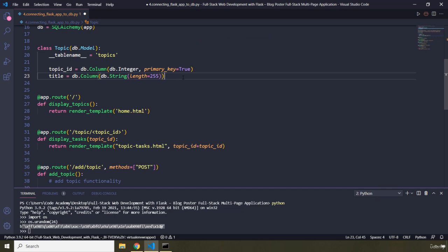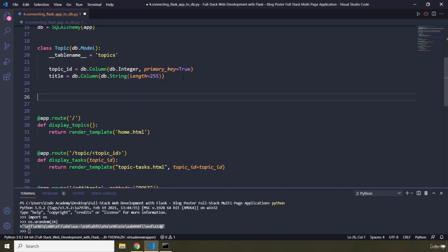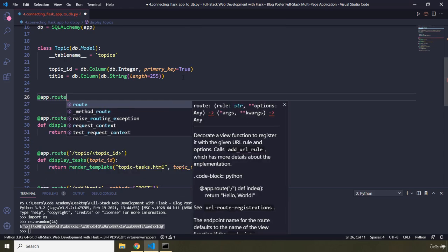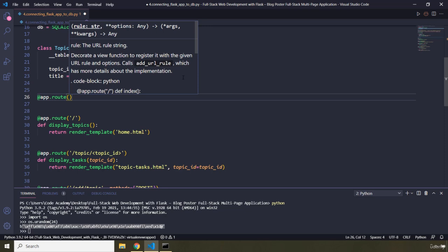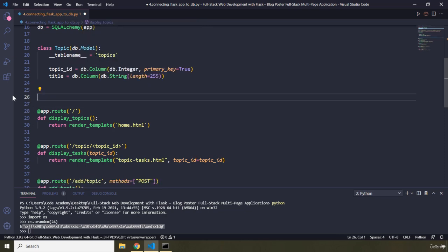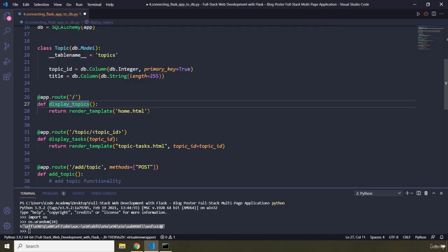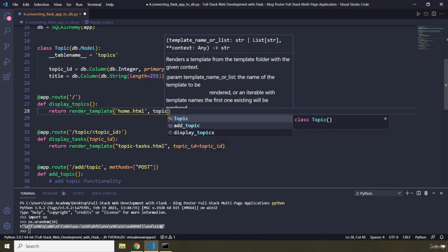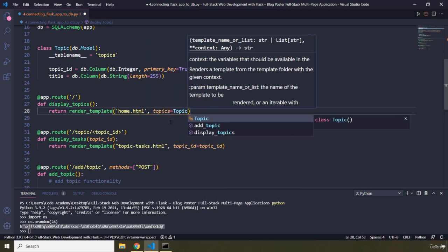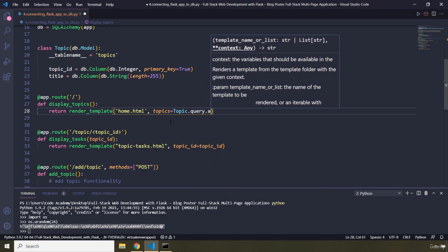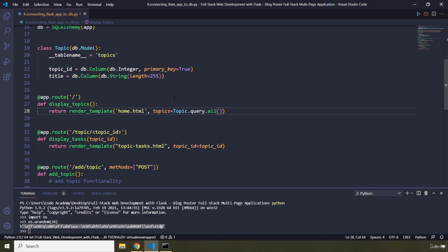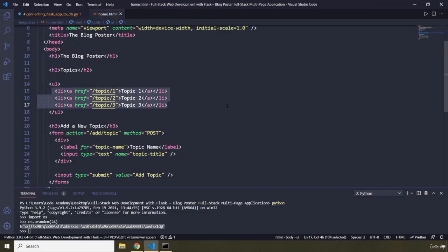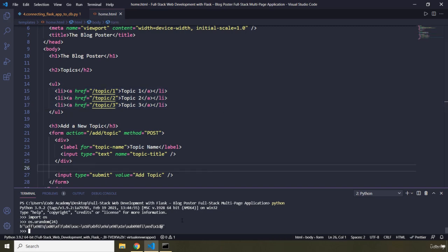Now I'm going to create a view function whose job is to show all the topics from our database in our home.html page. The URL is going to be the root URL. Since we already have a root URL defined, I'm just going to modify that existing one rather than create a conflicting one. I'll pass in 'topics', which queries the Topic class and grabs all items from the database.